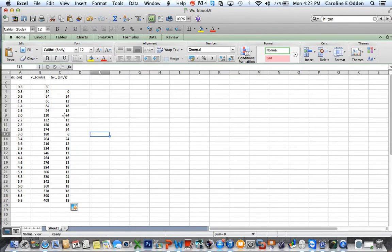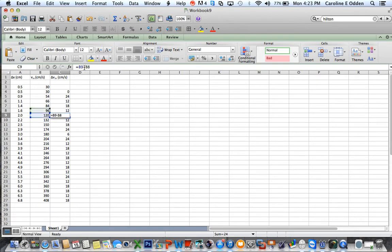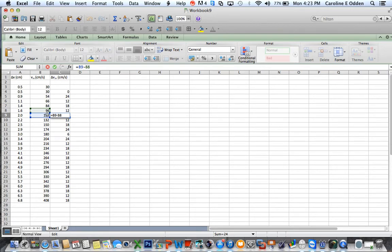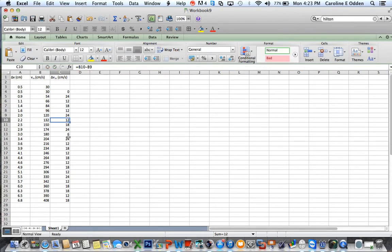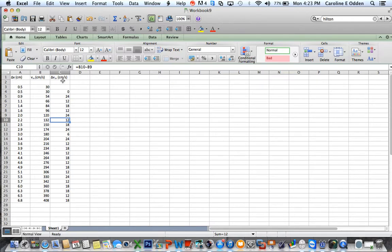Now, just so that you can see how this is working, if we look at this cell here, you can actually click on this box, and it'll show you what it's doing. It's subtracting 96 from 120, and so it's working just as we would hope. And when you subtract a value in centimeters per second from another value in centimeters per second, the units are still going to be centimeters per second. So the units on there look really good.